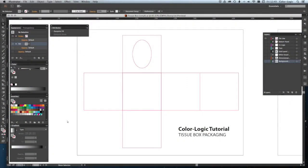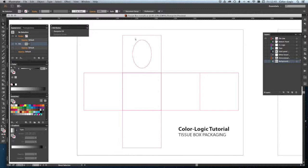In this Color Logic tutorial, we're going to create a tissue box packaging design. As you can see on the die line, we have the lid of the box with the die opening area where you pull the tissues through, four side panels, and the base.